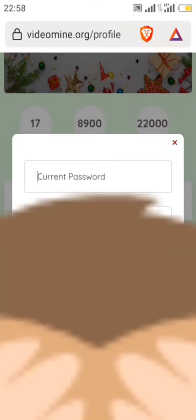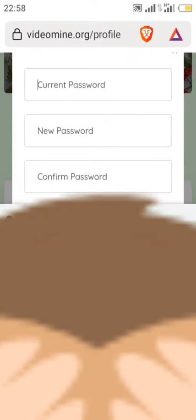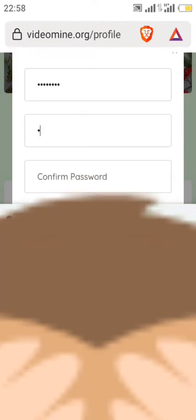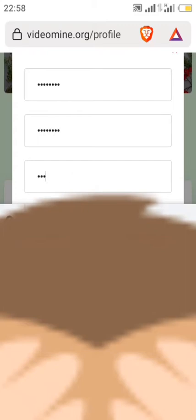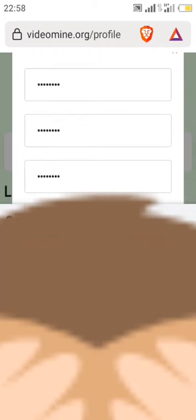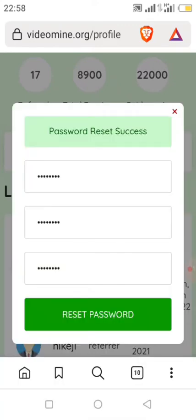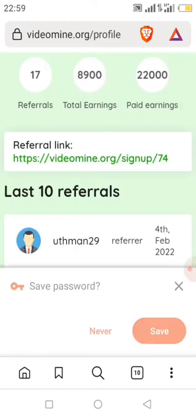Once you click on Reset Password, input your current password, then input your new password. Make sure the new password and the confirm new password fields match. Once you've done that, click on Reset. That's it — you have reset your password.